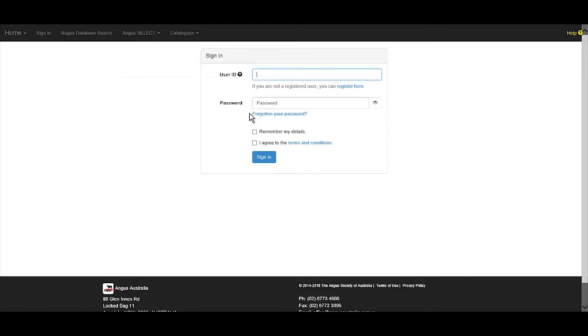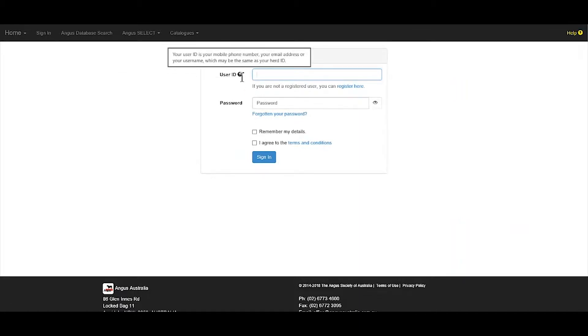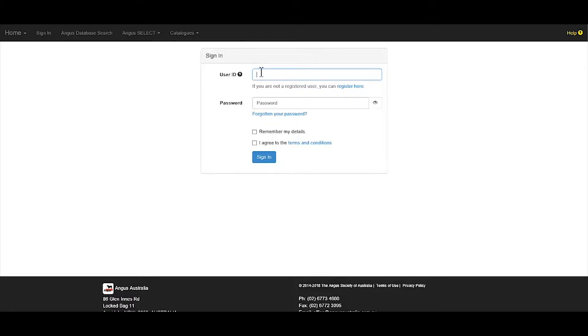Members of Angus Australia will be able to use their three-letter herd ID as their user ID and can contact member services if they're unsure of their password.